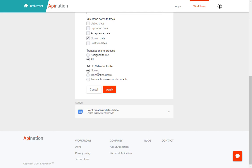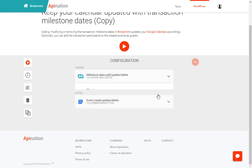Now this is your choice. Most people do not want additional people to be receiving these Google Calendar notifications. So you can go ahead and leave that as none. Then hit apply.